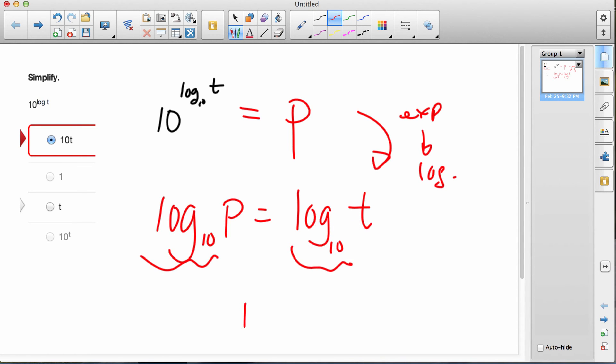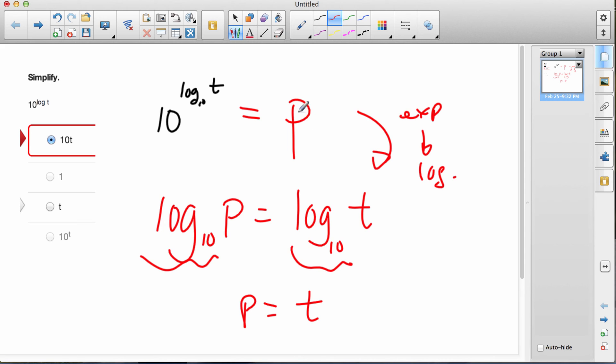Therefore, p must equal t. In other words, here's p, this is the answer to this whole question, the p thing is just t.